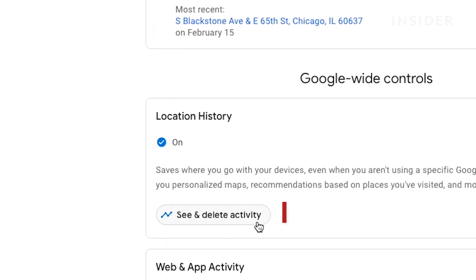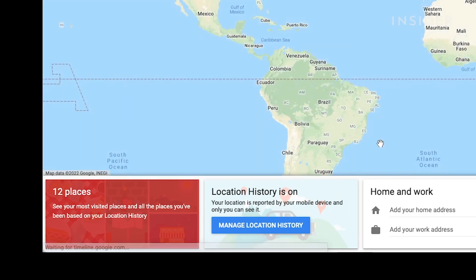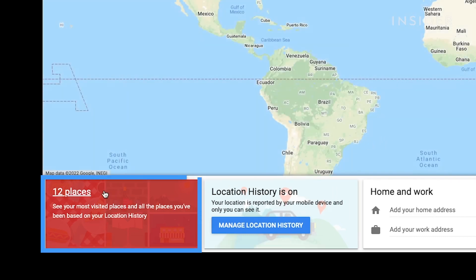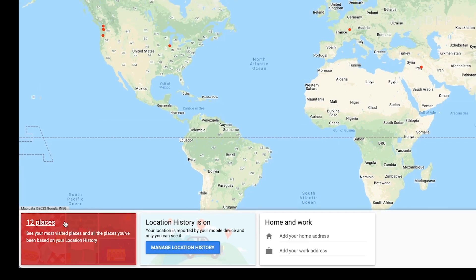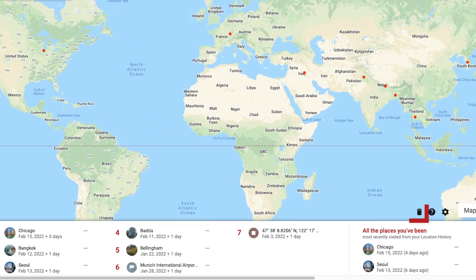In the Location History section, click the See and Delete Activity button. Click the red box in the bottom left corner of your timeline that shows how many places you visited and saved. Click on the trashcan icon to delete all of your saved locations.